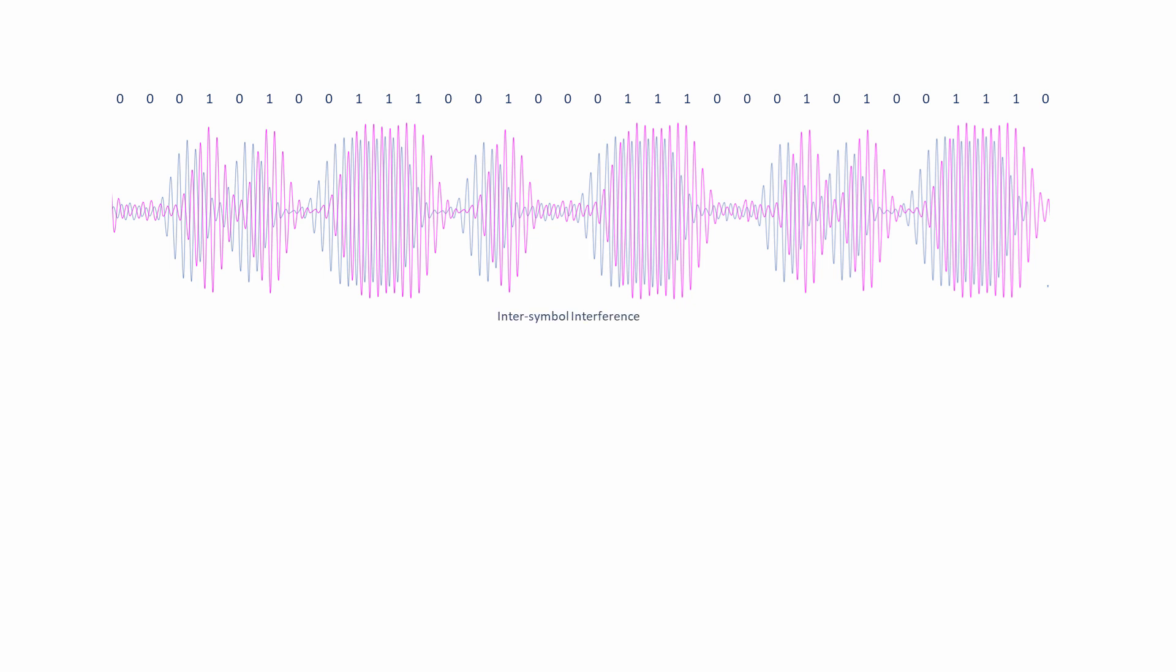One way to deal with this so-called inter-symbol interference is to use an adaptive equalizer. This is actually a program running on a microprocessor inside the receiver. An equalizer can isolate the original signal from its echoes. But it's very processor intensive, which means it consumes a lot of power and power consumption is a big consideration when it comes to battery-operated devices like mobile phones.